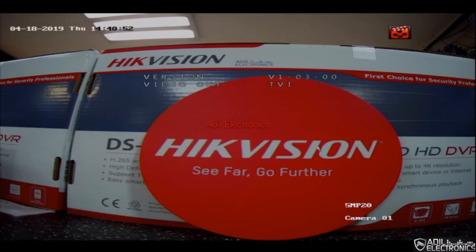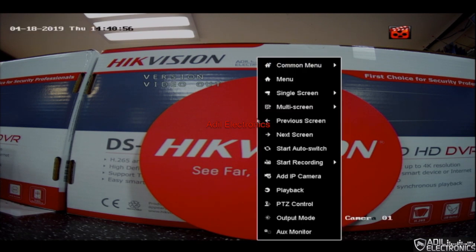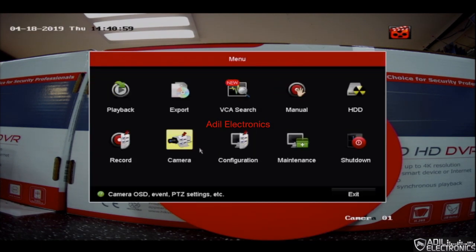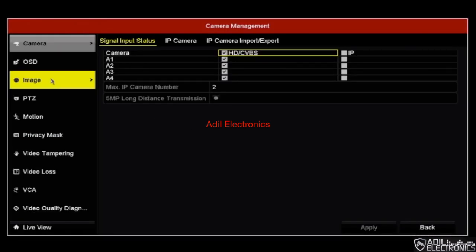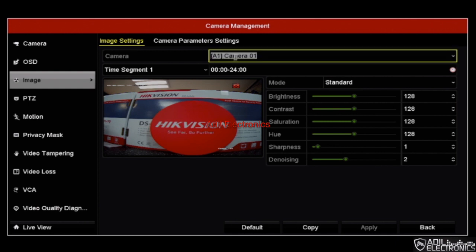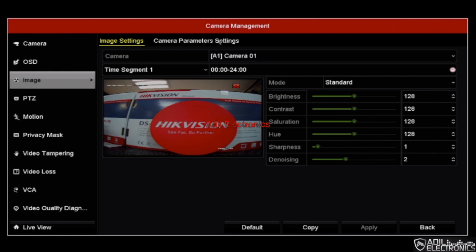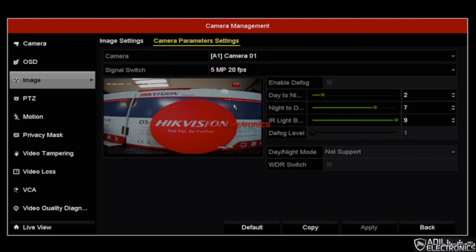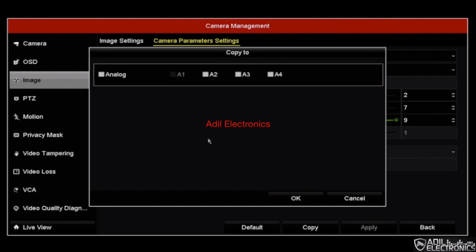As you can see it now says 5 megapixel, so the quality has changed. To do this for additional cameras: click on to menu, go on to camera, click on image, select the camera number which you would like to change the resolution for, go to camera parameter settings, change it to 5 megapixel, and click on apply. You can also copy the exact same settings to all your cameras if they are 5 megapixel.